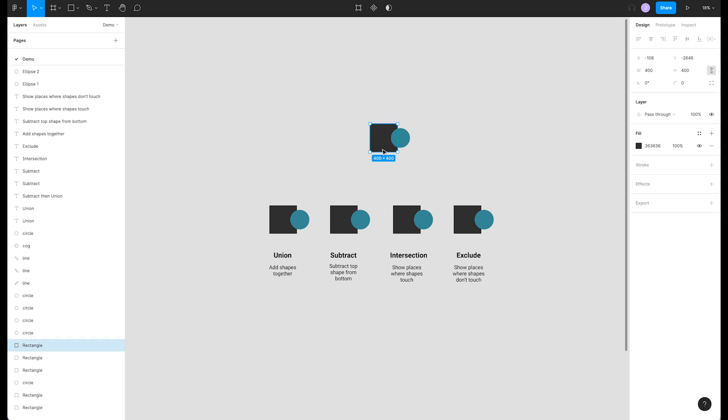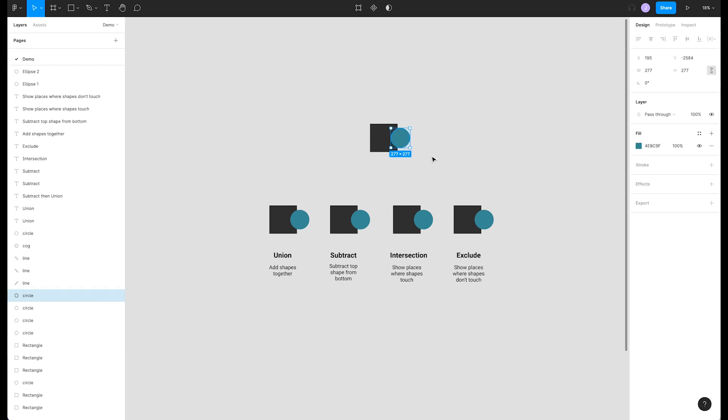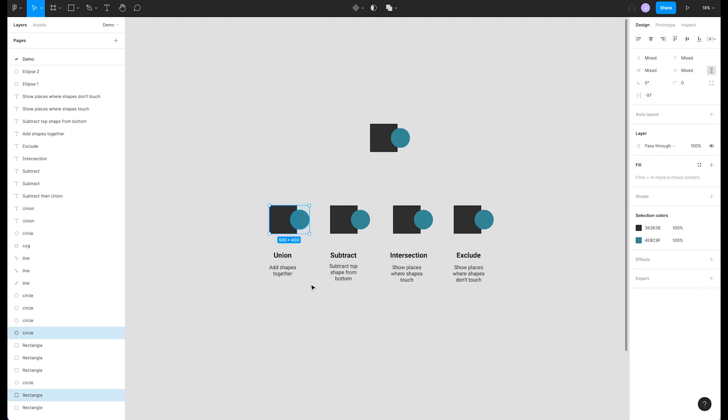We'll start with this base shape made up of a black rectangle and a teal circle, making it easy to see what each operator will do. The menu for boolean operators can be found in the center of the top bar. Clicking on the stacked box icon will reveal each of the options.